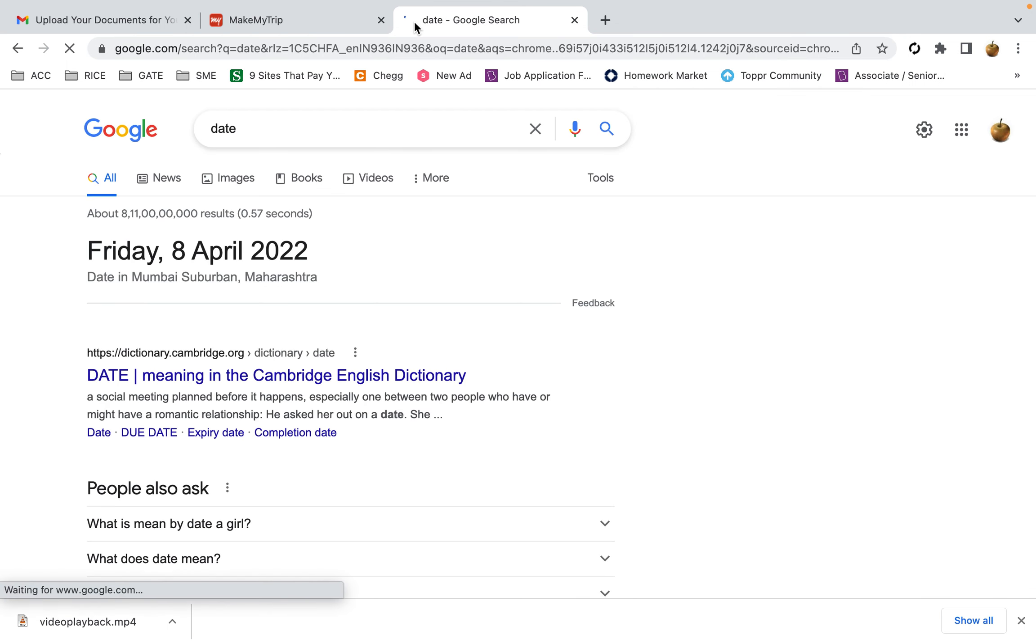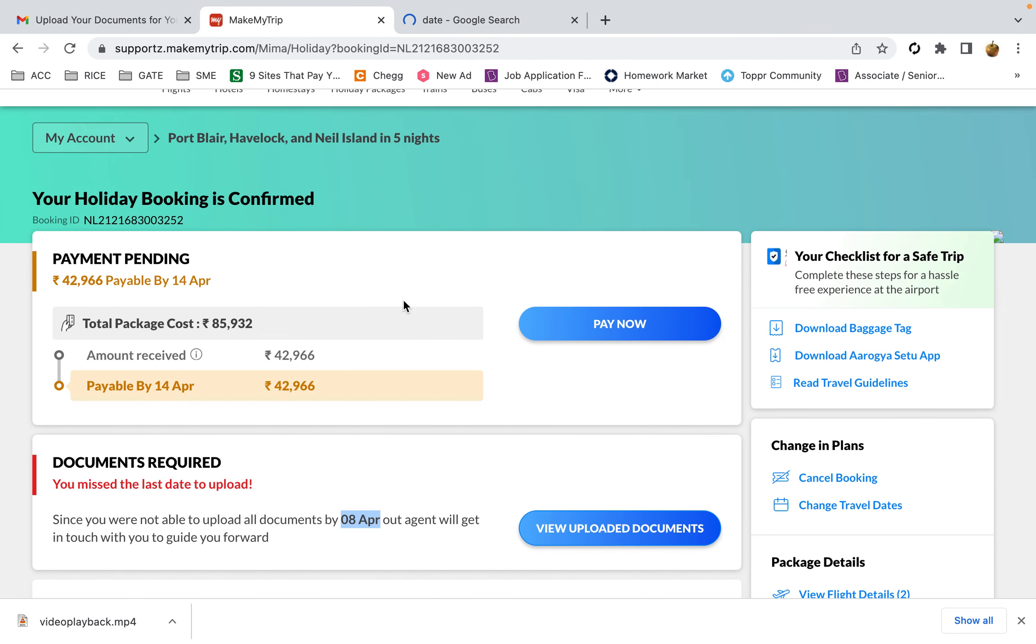You can see it's showing Friday 8th April 2022, so the date is correct. I first tried to upload it on 7th April in the evening and it was showing the same thing.